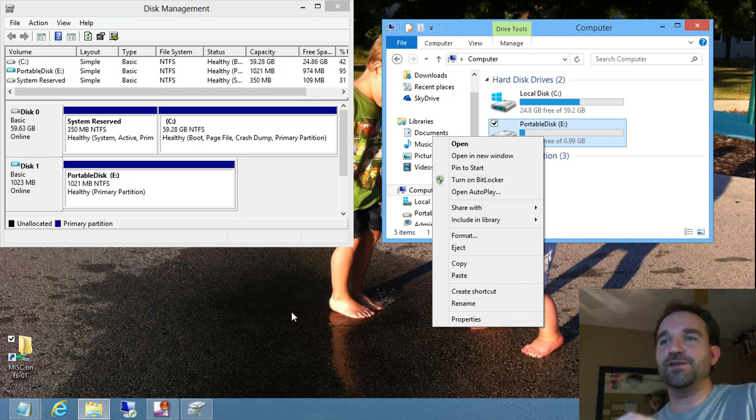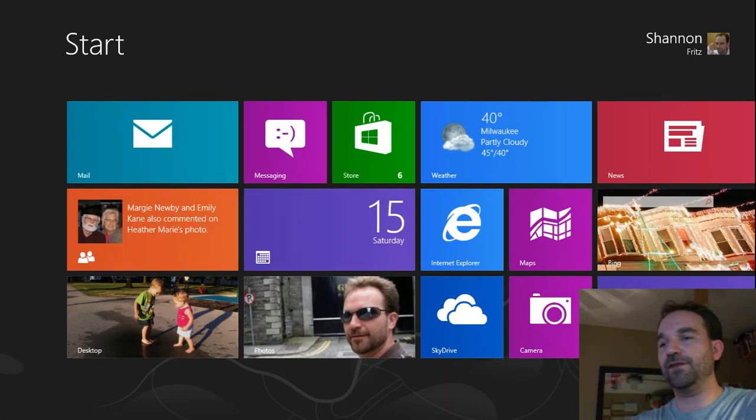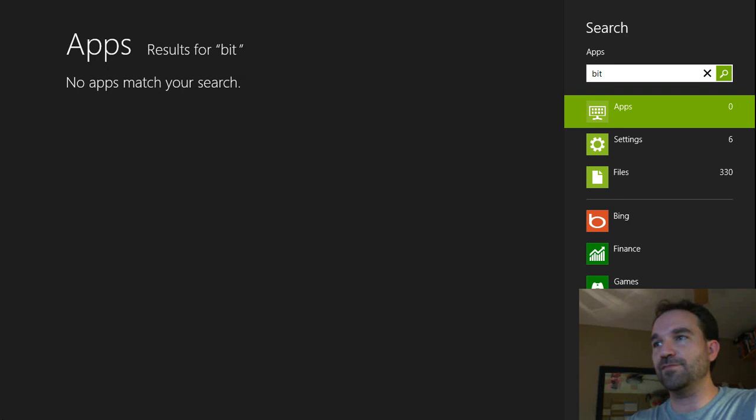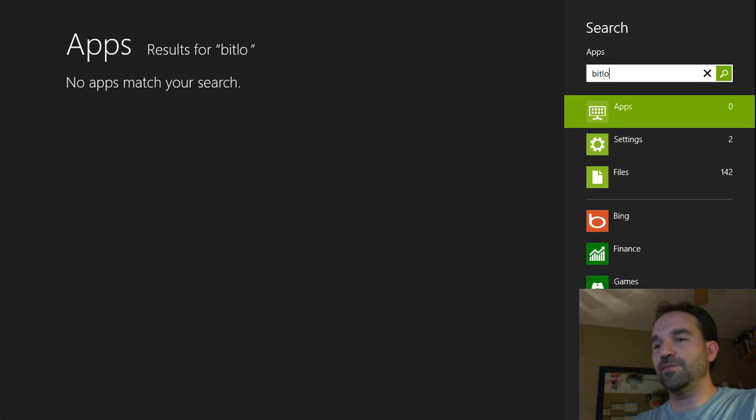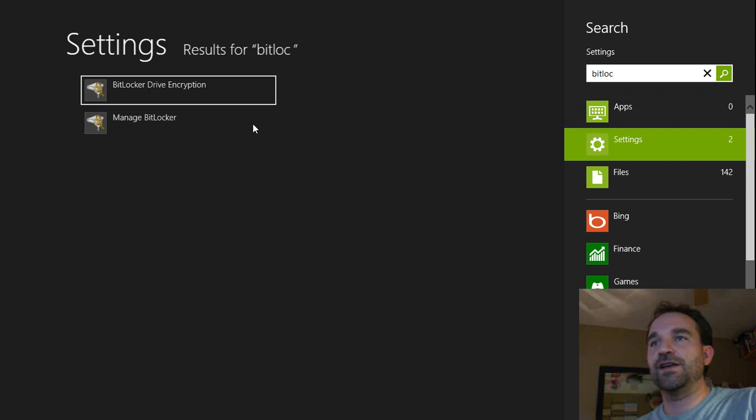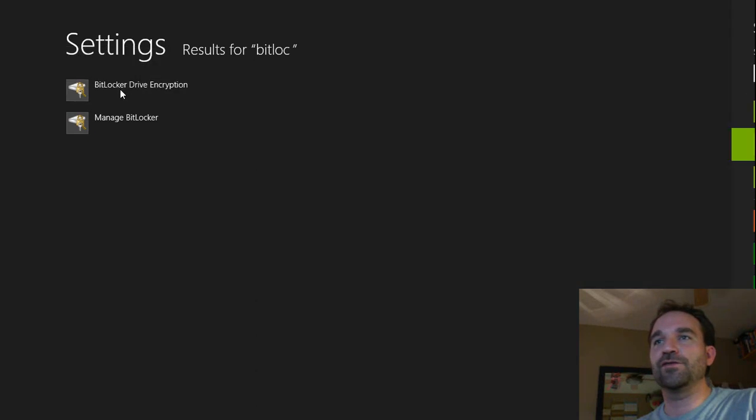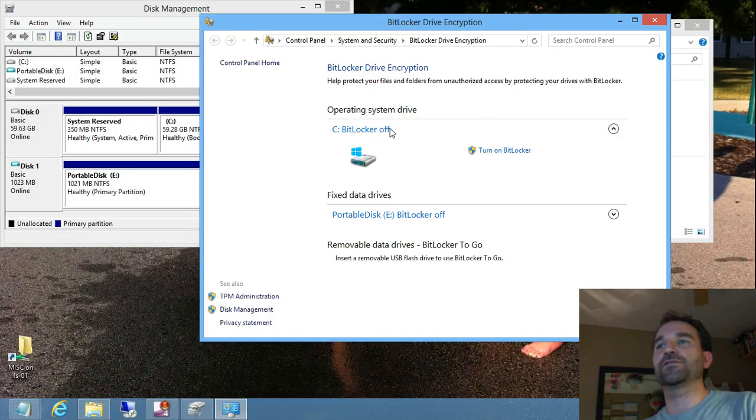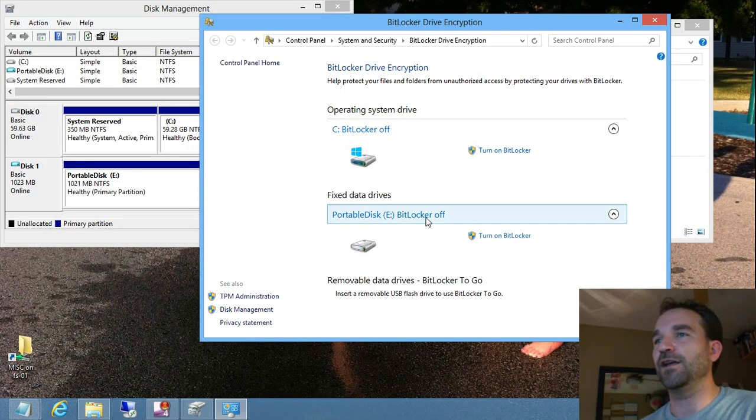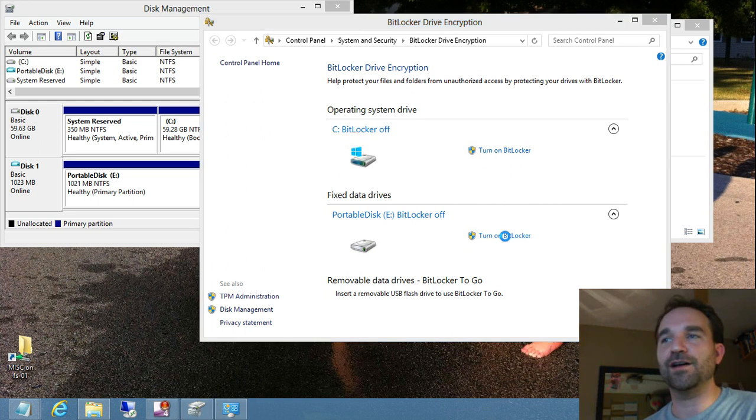If you don't have this menu when you right-click on the drive, you may have to go into the Start menu and type in BitLocker. And under Settings, you go to Drive Encryption. And this little wizard will show you your hard drives, and we can choose to turn on BitLocker.